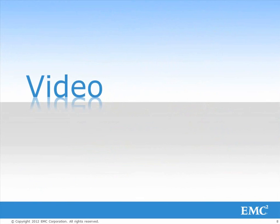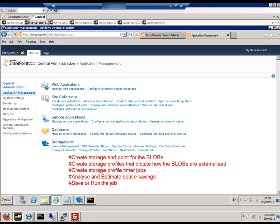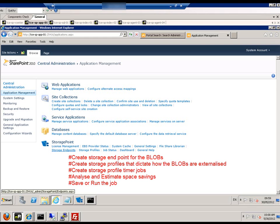We'll now show you how to externalize Microsoft SharePoint blobs with StoragePoint in a few steps. You create a storage endpoint for the blobs, create a storage profile that dictates how the blobs are externalized, create storage profile timer jobs, then analyze and estimate the space savings and either save or run the job.